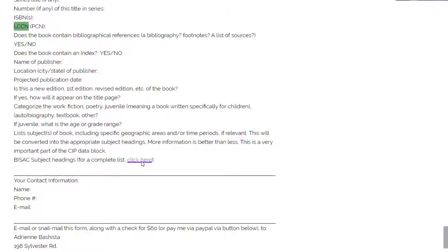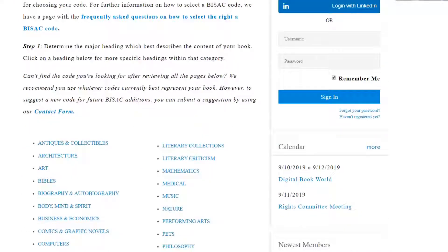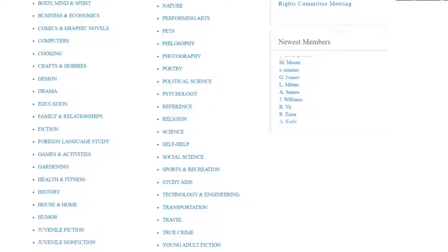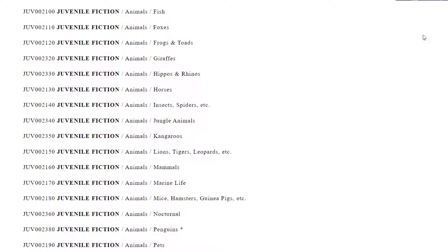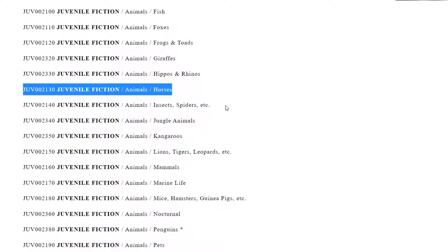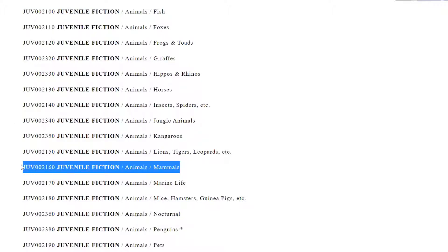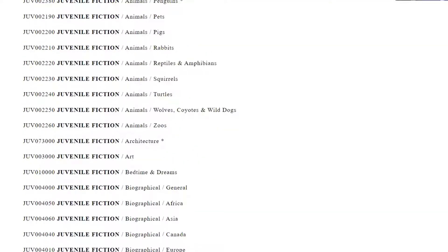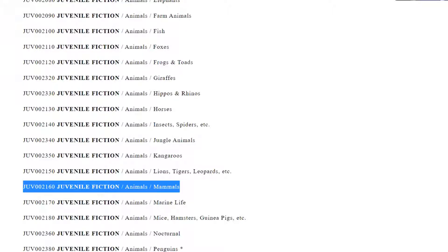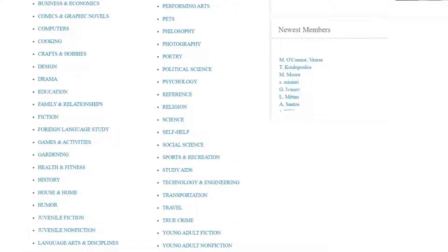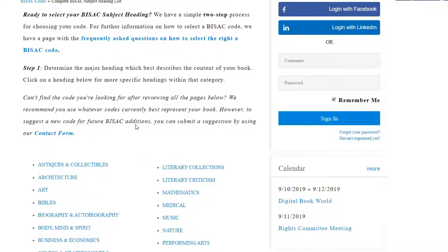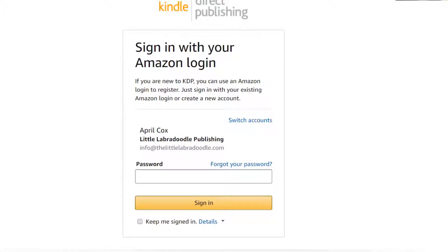It also wants you to categorize the work by choosing from the list of BISAC codes, which are very similar to Amazon descriptions. For example, under juvenile fiction there are all these different subcategories. I selected a handful — maybe five or seven. You can do more than one. If you have questions about how many to include, you can always reach out to her directly and ask.